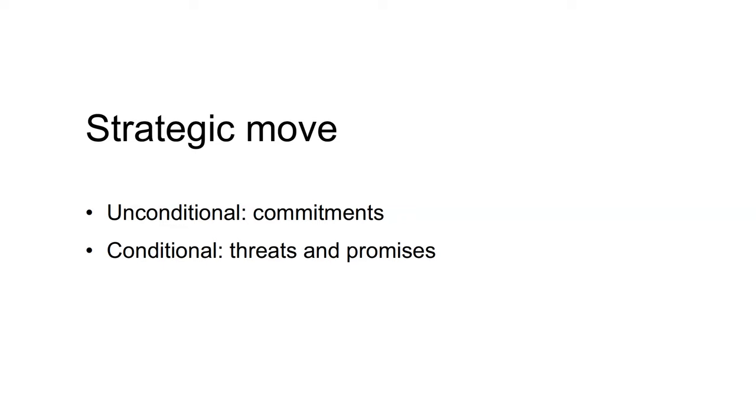Strategic moves come in two forms: unconditional strategic moves, which we call commitments, and conditional strategic moves, which we call threats and promises.